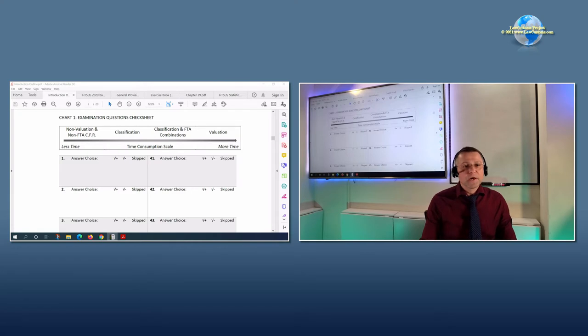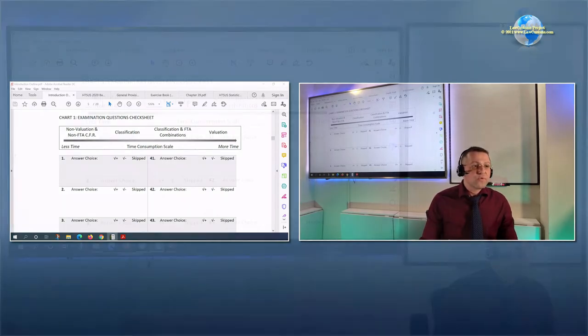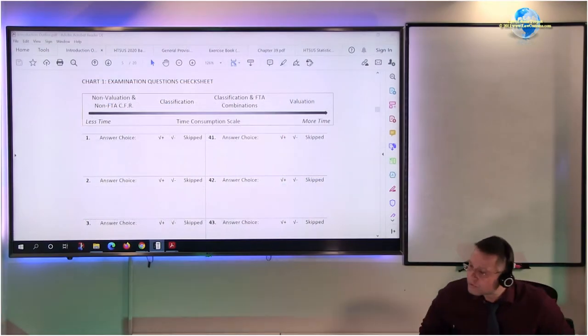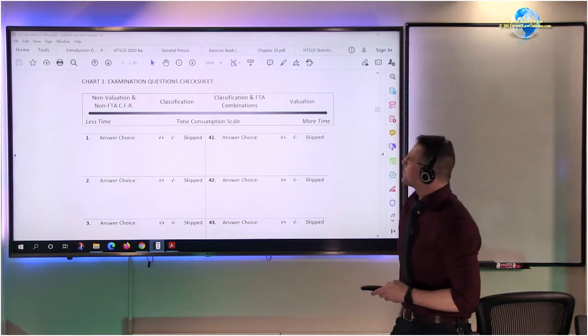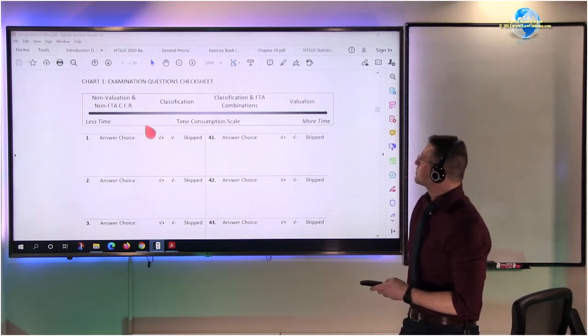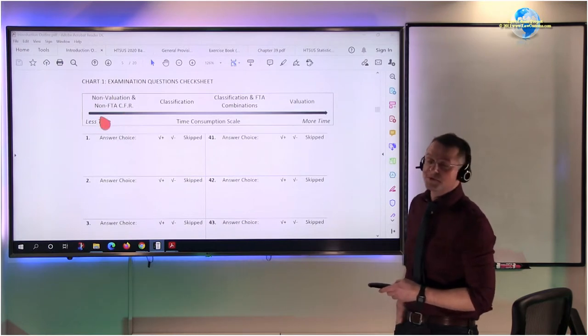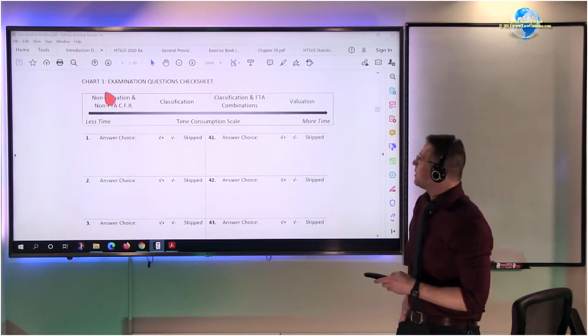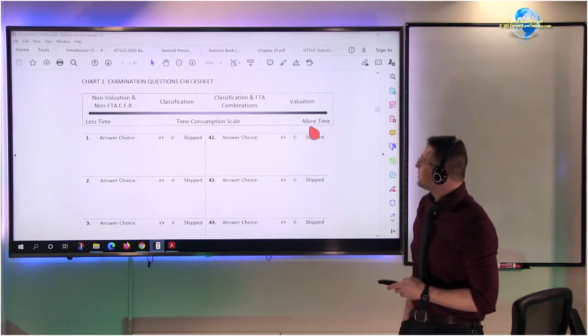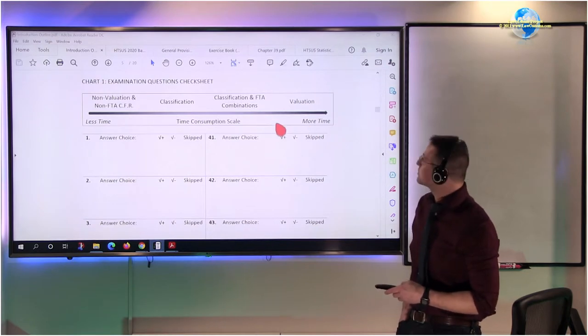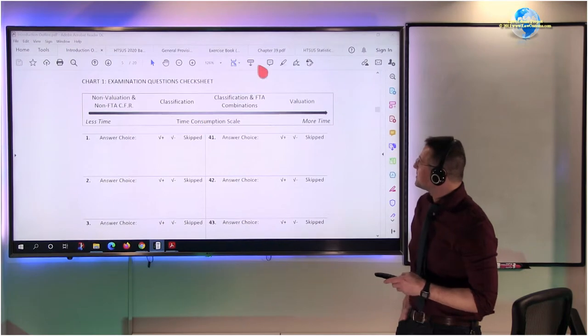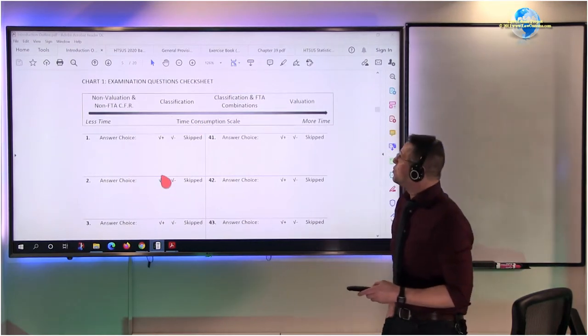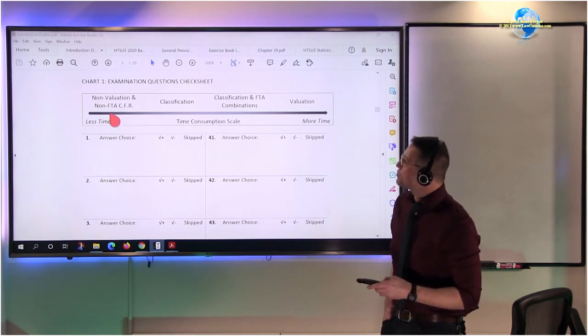It allows folks to manage their time if first and foremost they focused on CFR. We're talking about the non-valuation, non-FTA CFR, so just pure CFR without any combos. There is a valuation portion of CFR, and this is the one that will take more time than other stuff, so I would leave it for last.